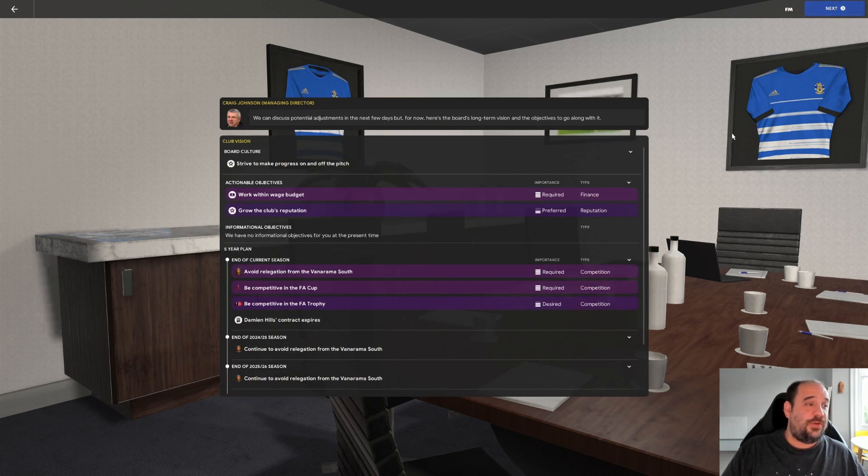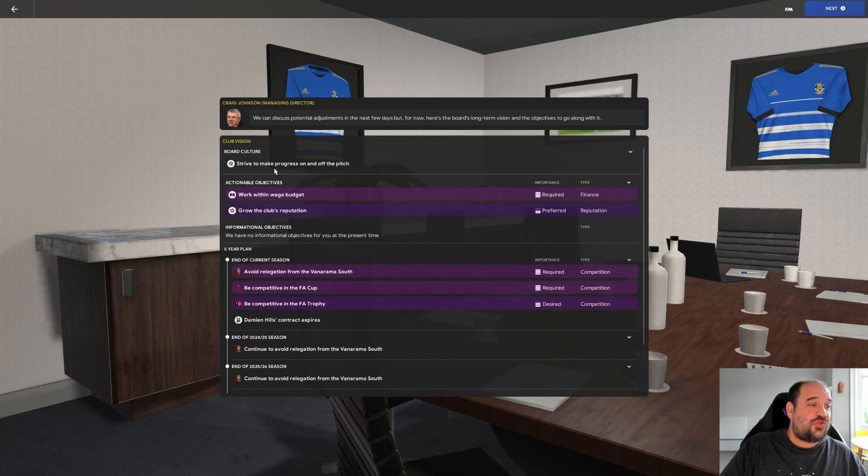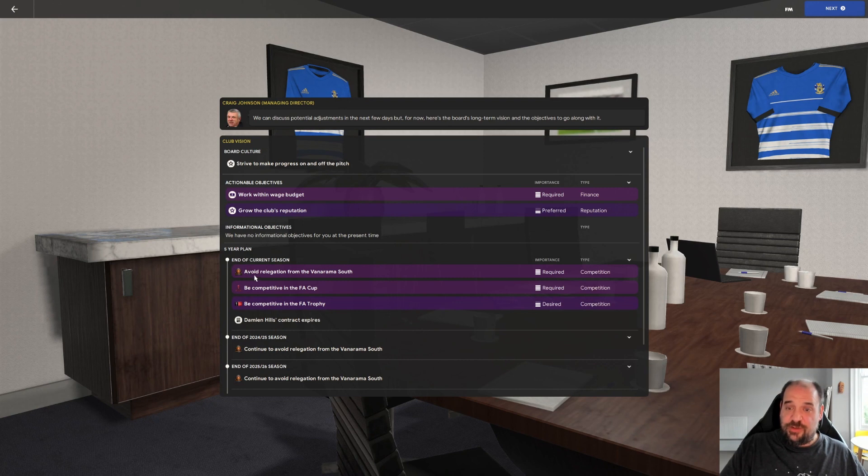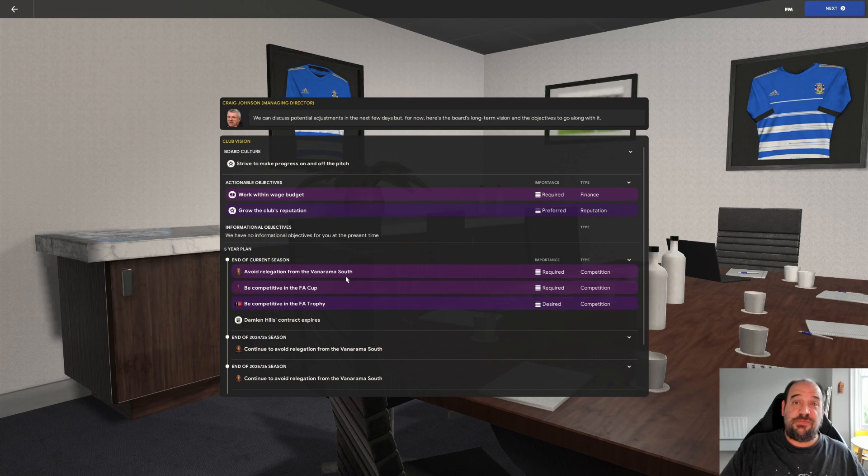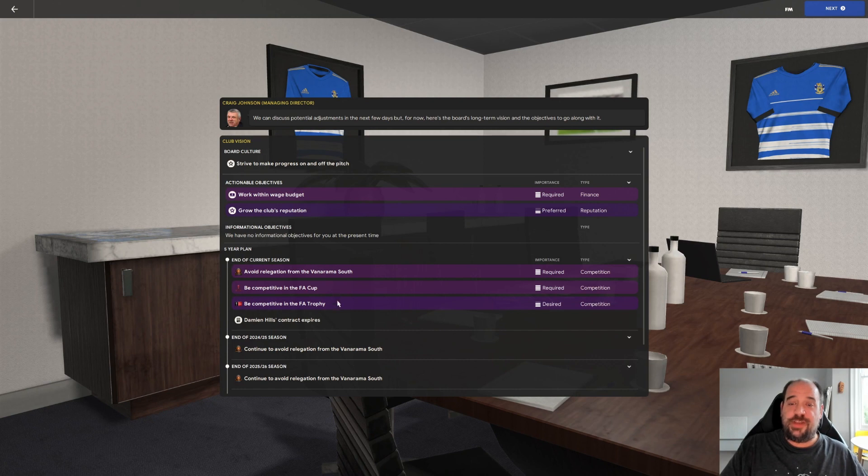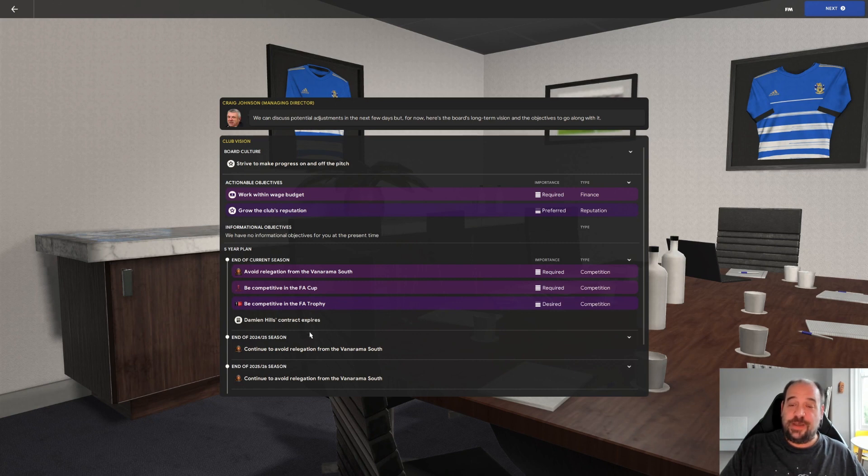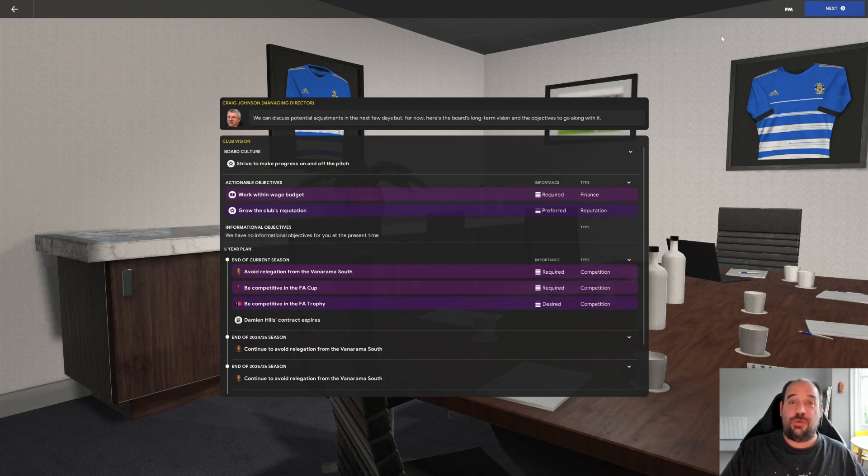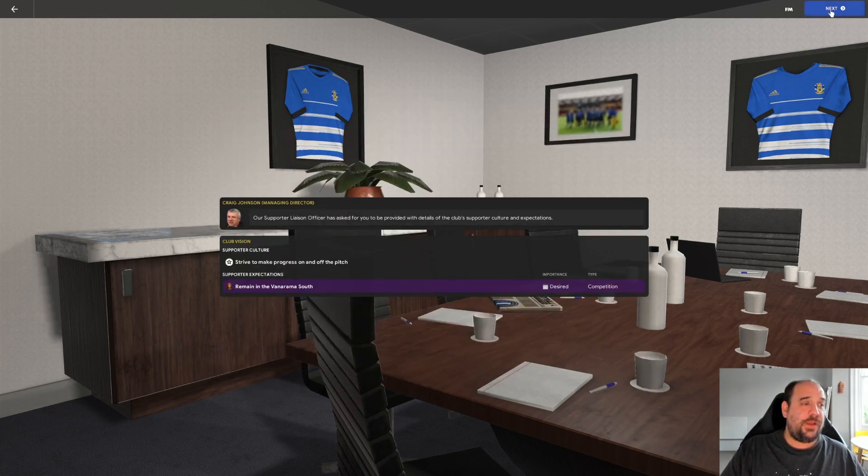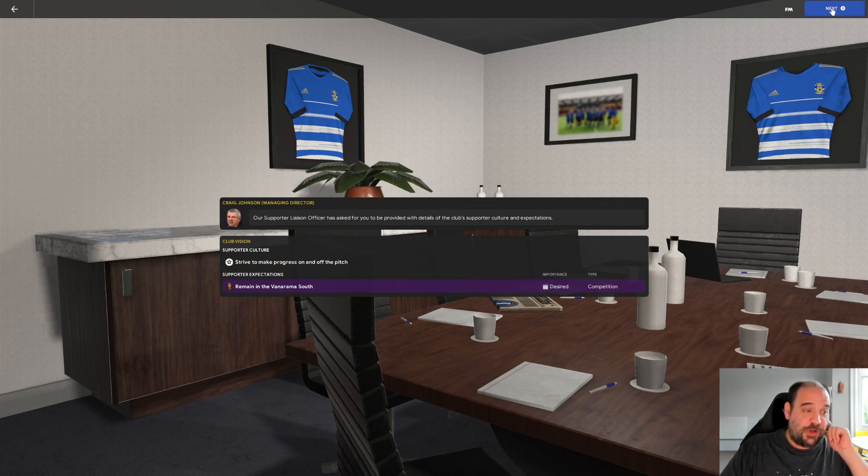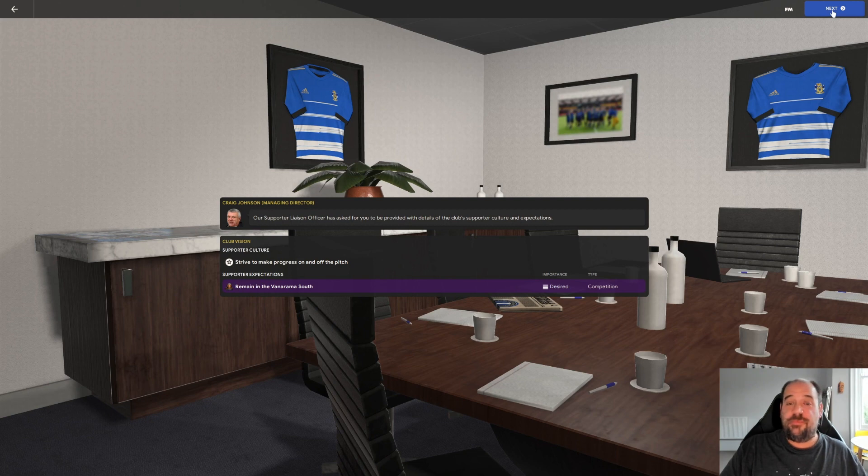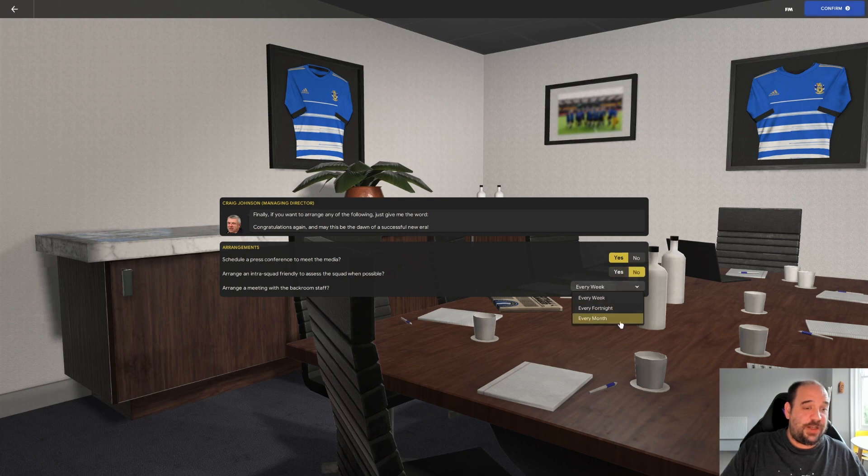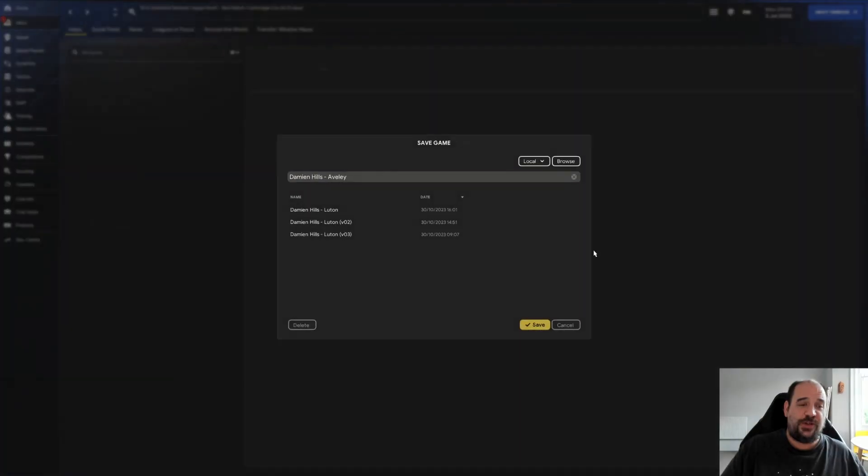The club vision: strive to make progress on and off the pitch, work within the wage budget, grow the club's reputation. The five-year plan, end of current season: avoid relegation from the Vanarama South. We have to avoid relegation because if we don't we get sacked anyway. Be competitive in the FA Cup and FA Trophy. My contract expires, I'm on a one-year contract. Then it's continue to avoid relegation for the next five years. The supporters culture is remain in the Vanarama South. So in terms of supporters and board it's basically just don't get relegated.